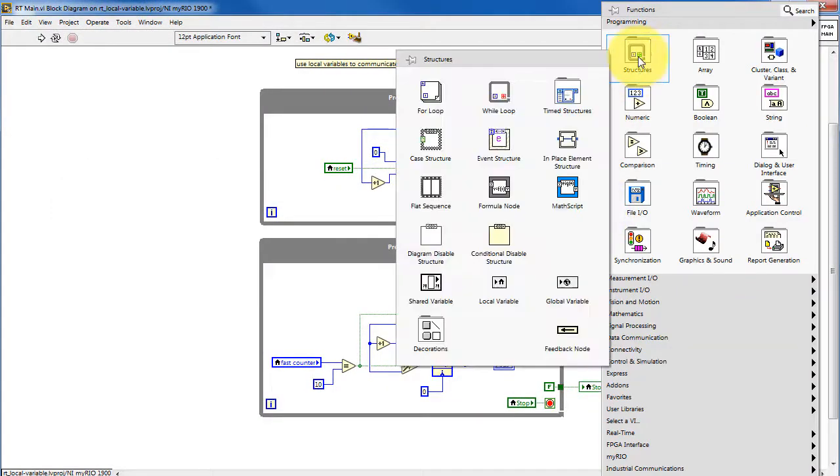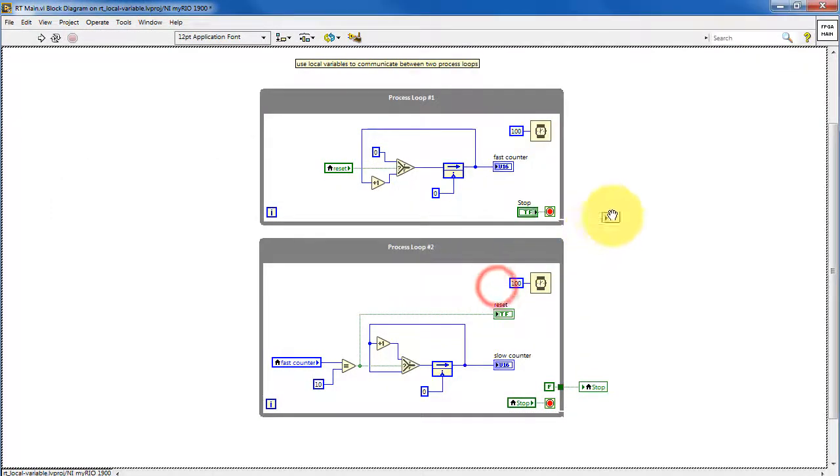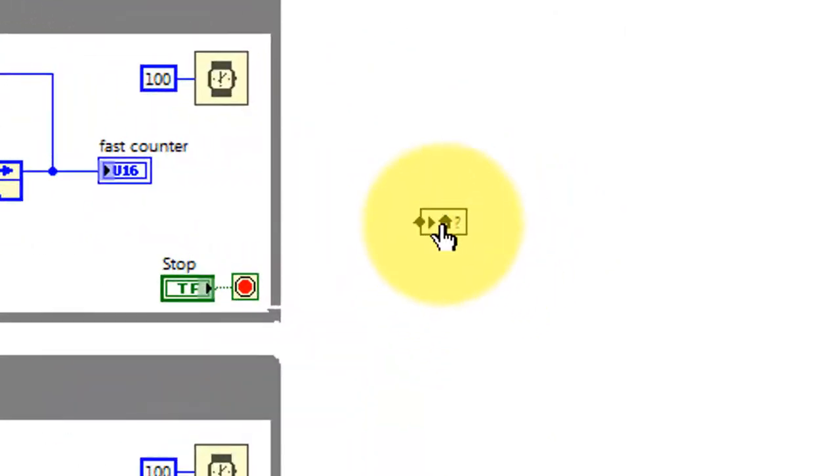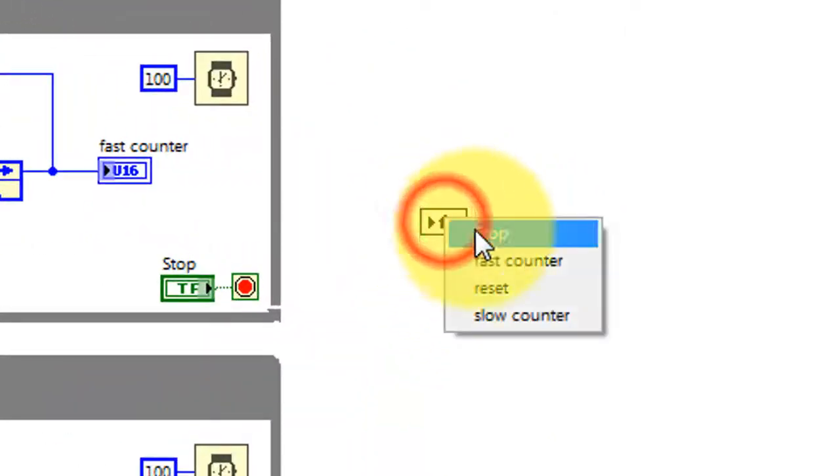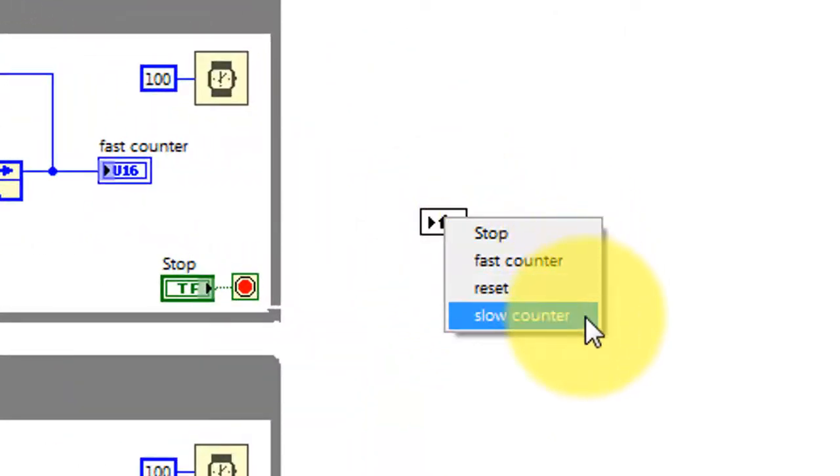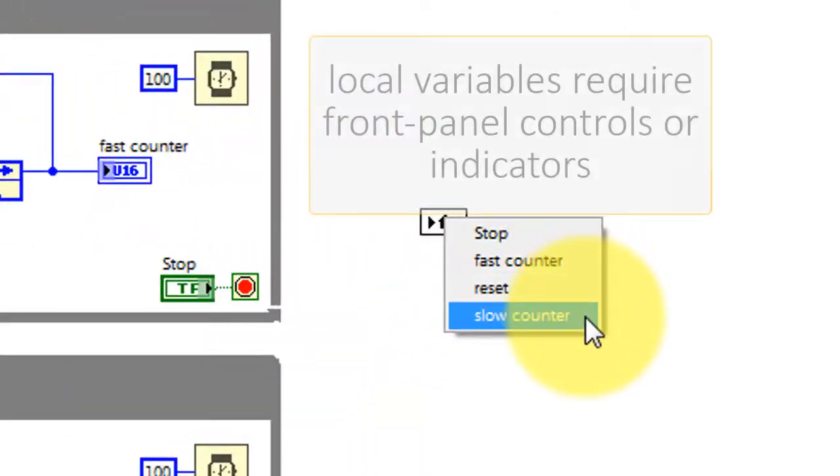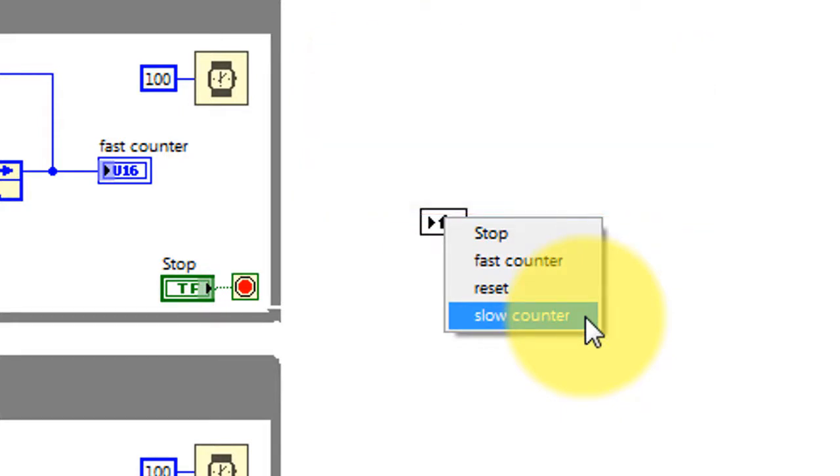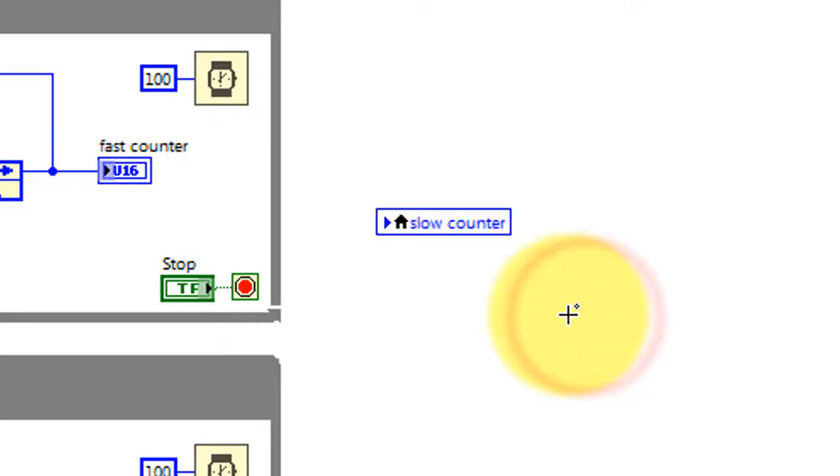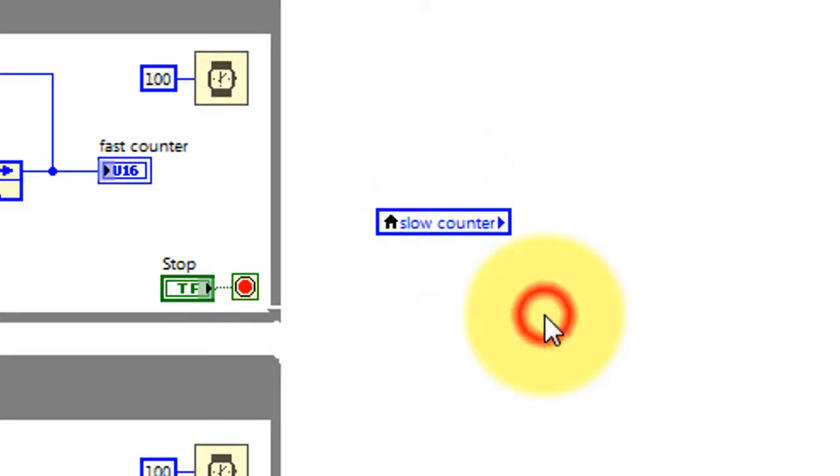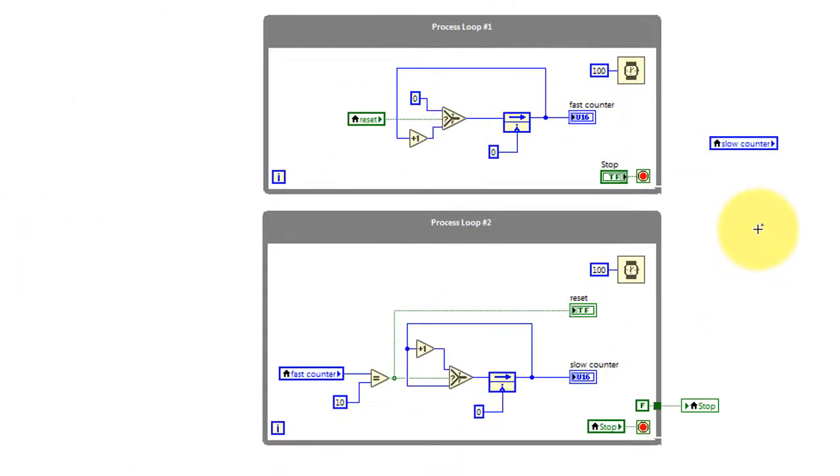Let me show you how to make a local variable. Place the local variable, and then select the desired front panel control or indicator. Local variables require a front panel control or indicator. You can change the read-write mode so that you can either read the local variable or you can write to it.